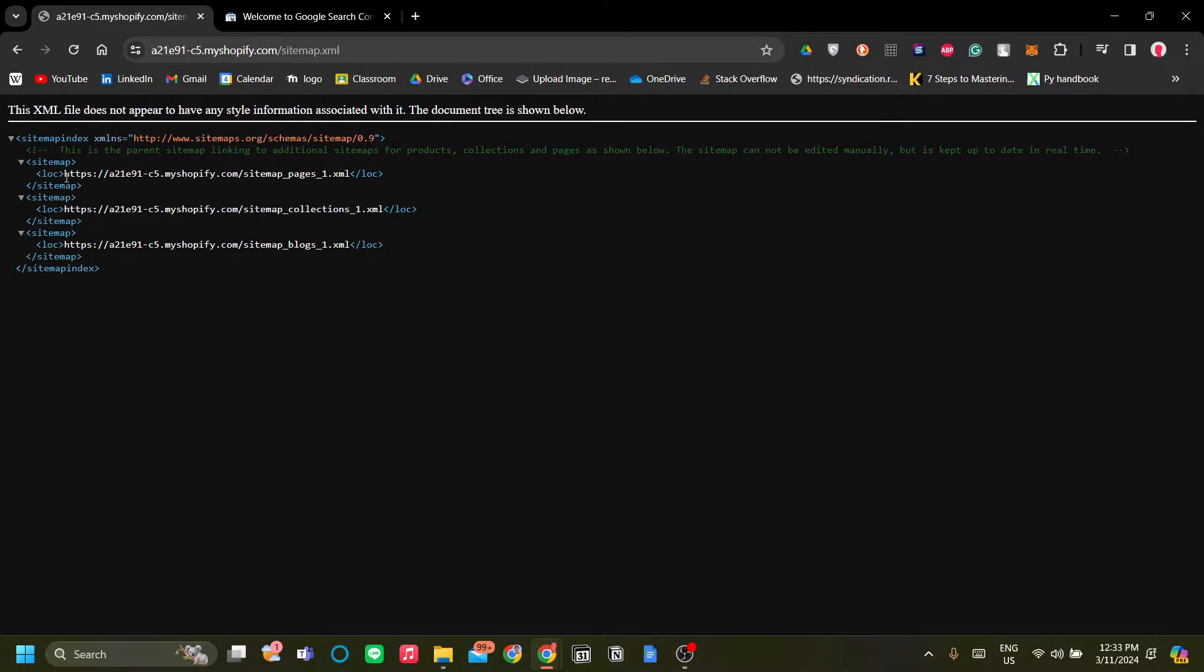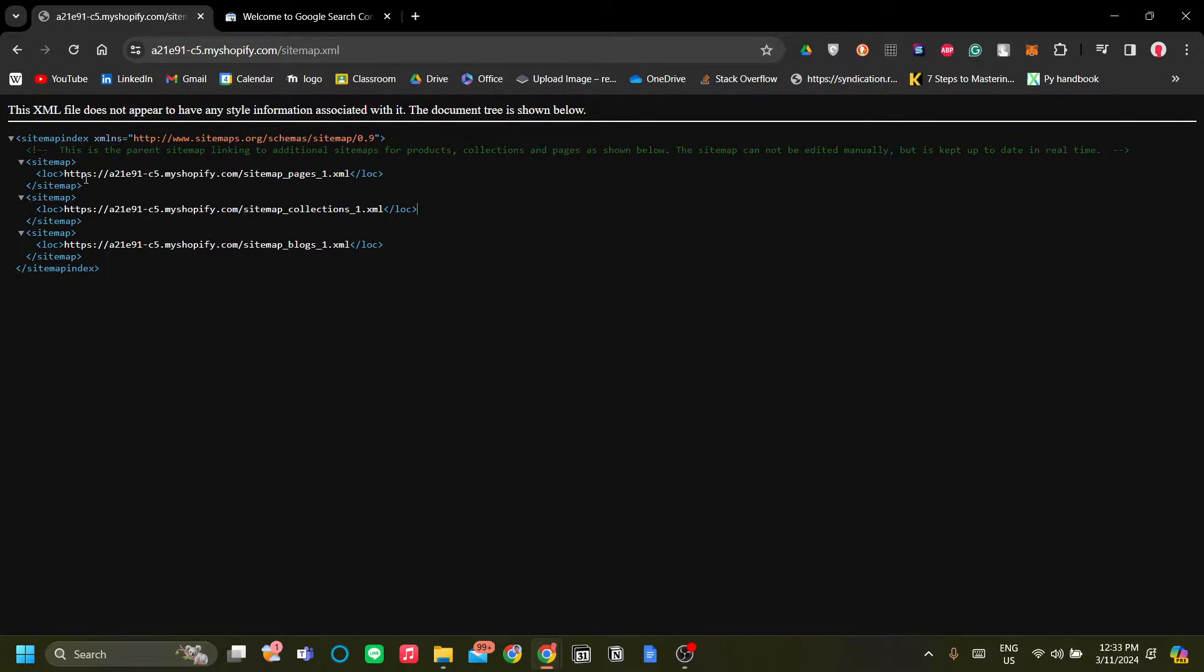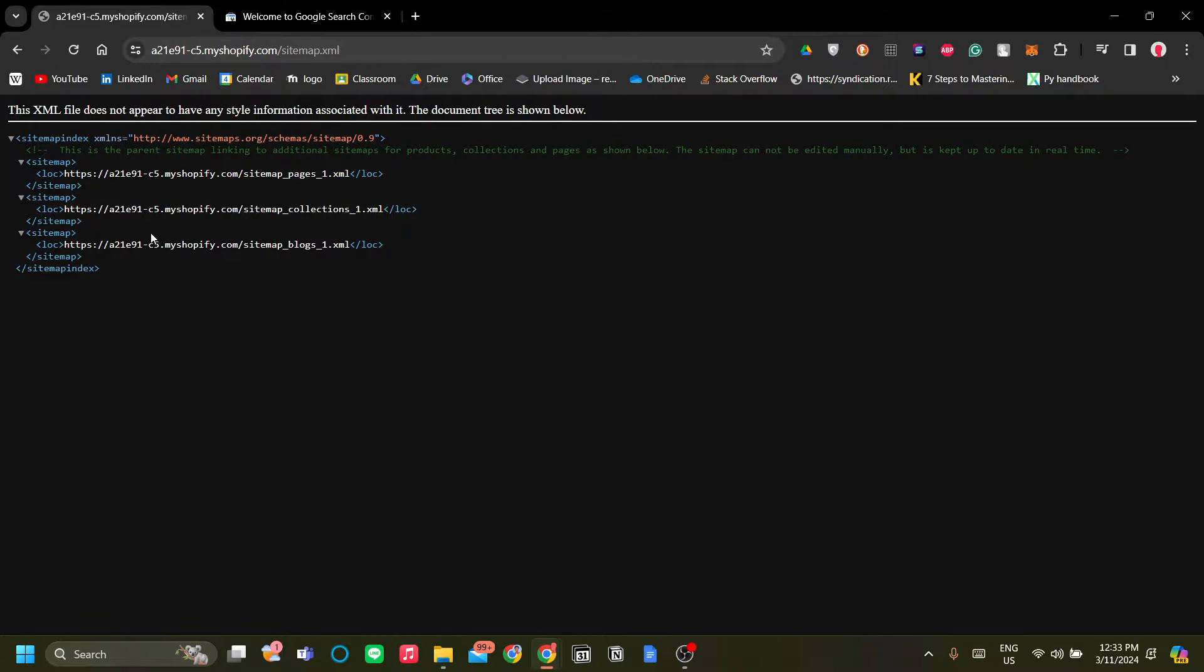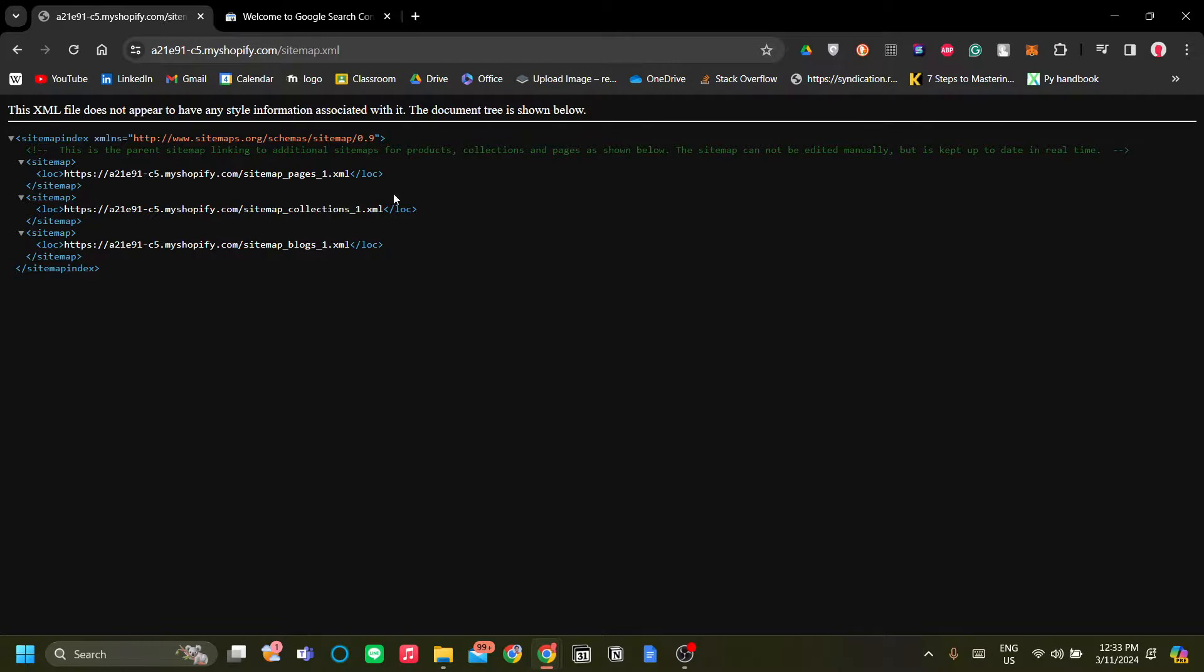Now currently I only have three sitemaps because I do not have a lot of pages yet on my store. But if you have a lot of pages, you will have multiple sitemaps for each of those pages. As you can see, this is the main sitemap over here.